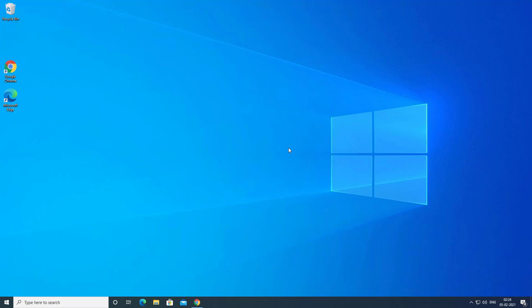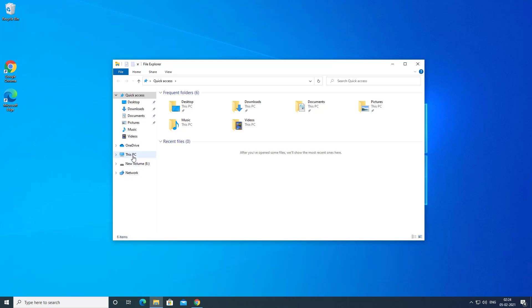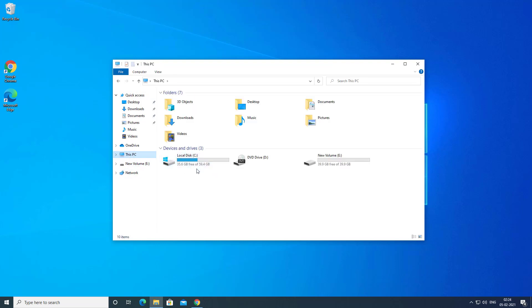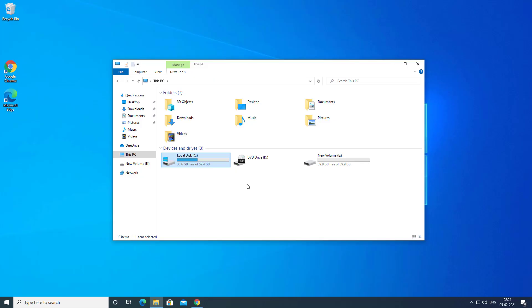Hey, what's going on guys, Sandeep here. If you are running out of space on your C drive and want to extend the partition using the unallocated disk space or any other disk partition, but unable to do so because the option to extend the partition is grayed out in disk management — in this video I will show you how you can extend your C drive partition without losing data.